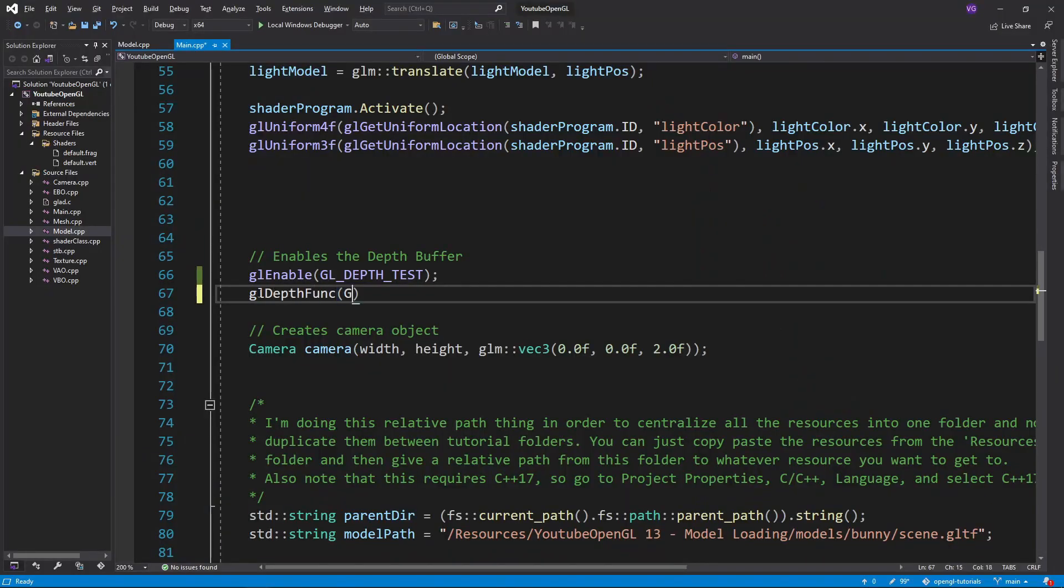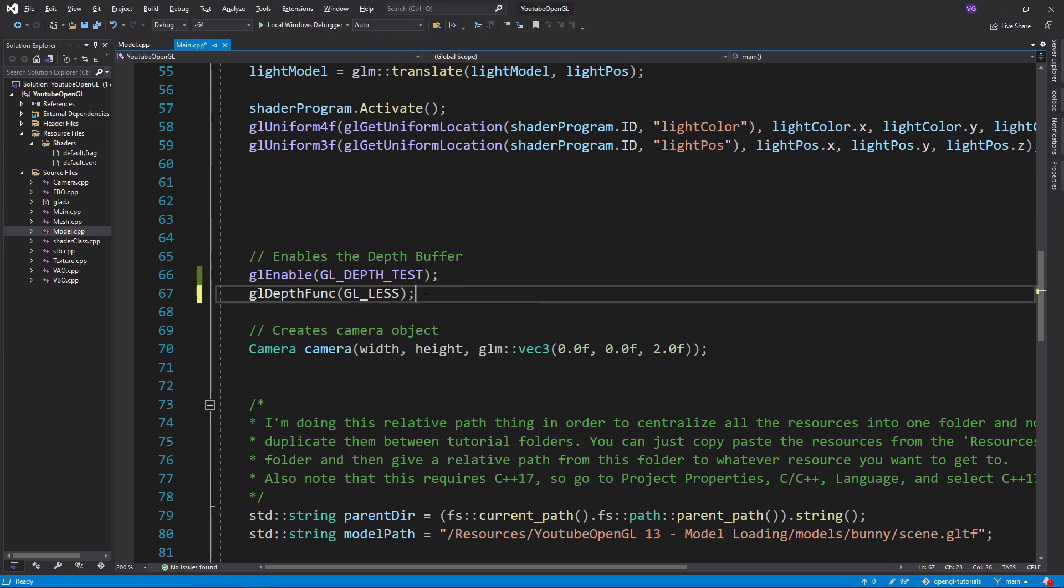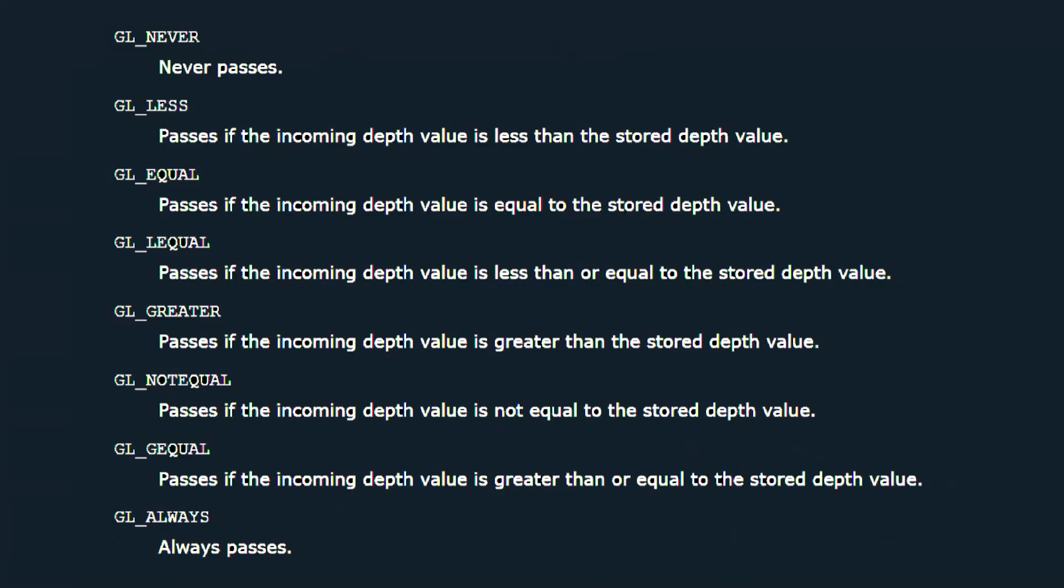We can do this by using the glDepth function and inserting one of the following inputs. By default OpenGL chooses GL_LESS which means that if the depth value of an object is less than that of the current depth value, then the first value replaces the second. In most circumstances you should use GL_LESS, but I suppose you could also choose one of the others if you want your game or application to be mind bending.